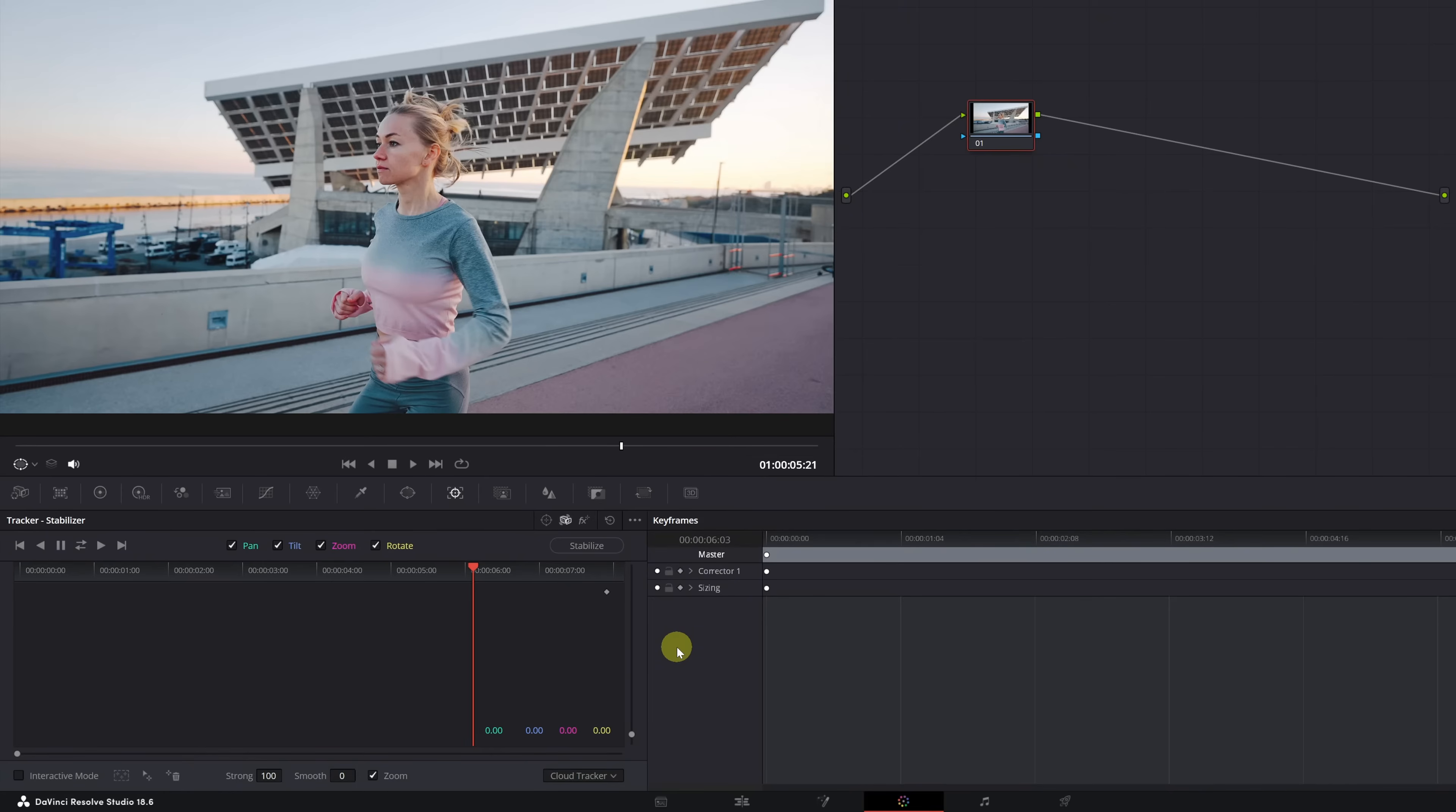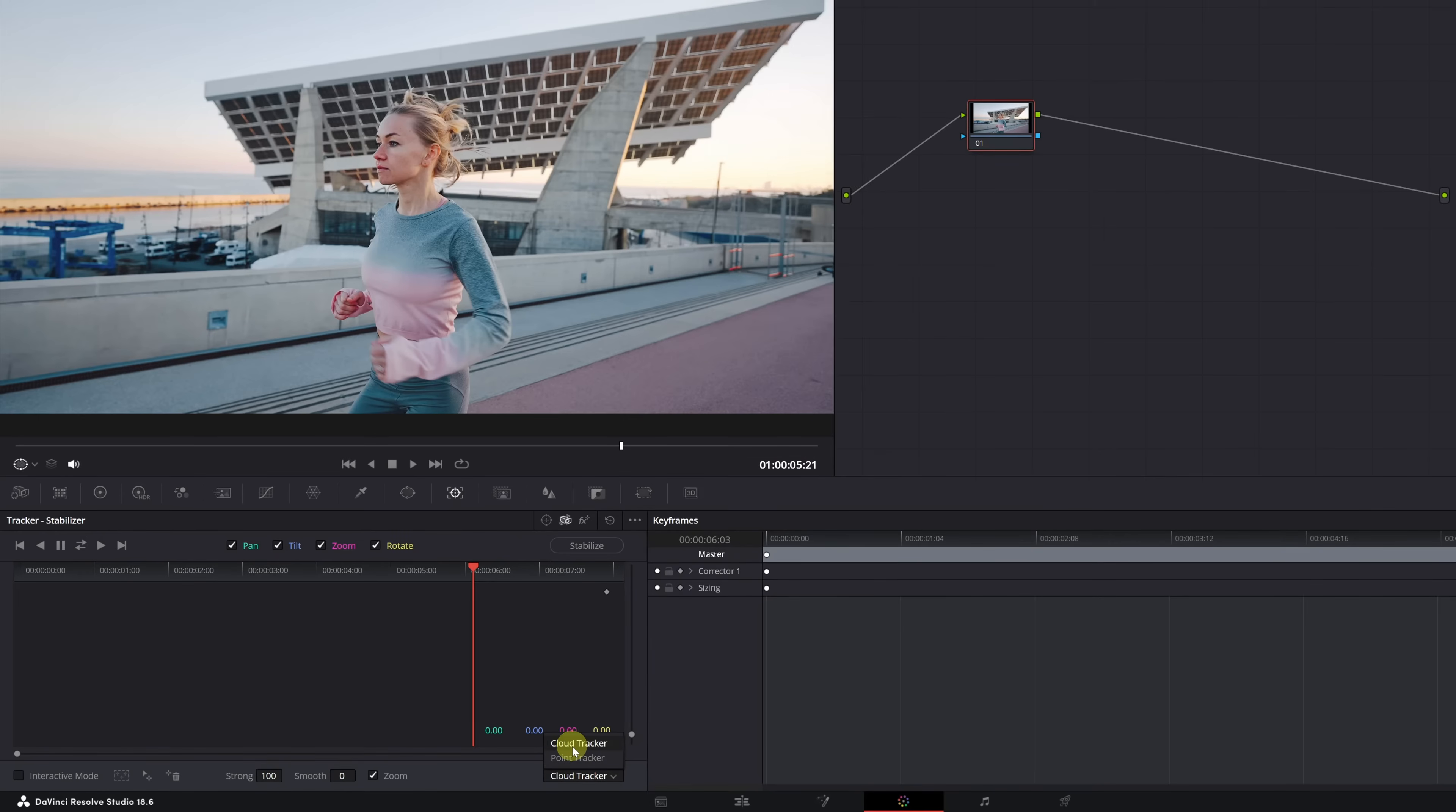Once we have the Stabilizer set to Classic mode, we go to this little tab below, and here we'll have two options, Track by Points or Track by Cloud. I recommend choosing the Point Cloud Tracking option.